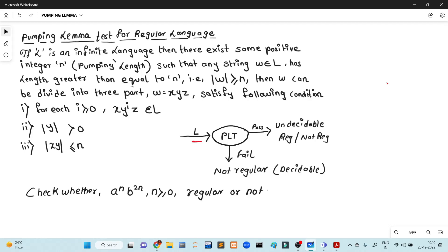If you fail, we will say this is not regular. If you fail, you will say that it is not regular.